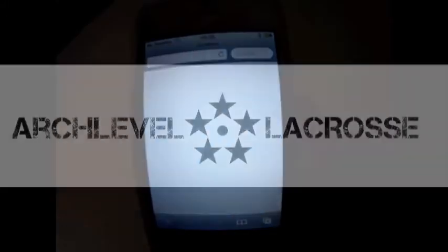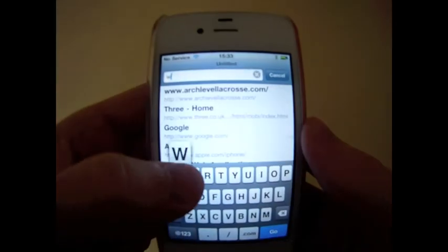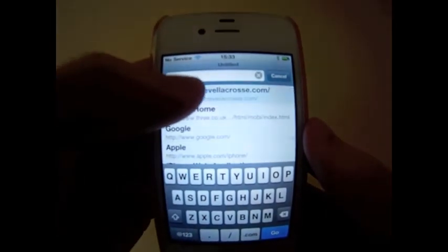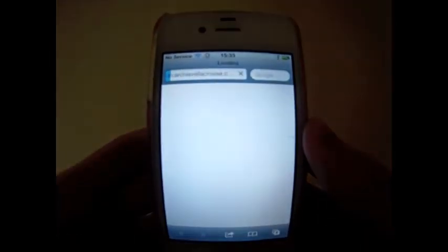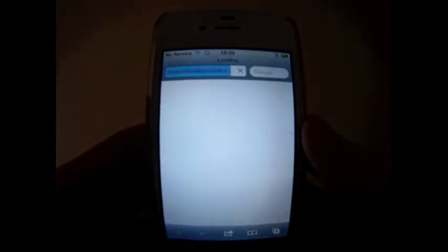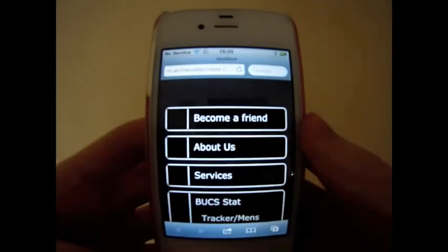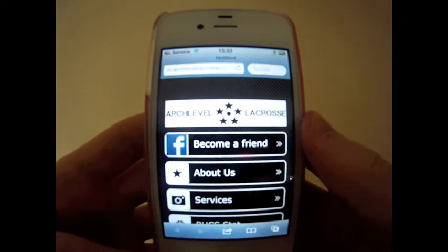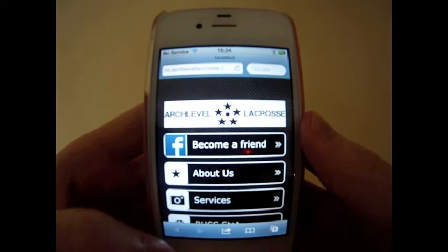First thing we're going to go over is the new mobile feature. If you go to archlevelacross.com on a smartphone, it's no longer flash and you will be able to access it there with the app. It's going to bring up that nice little app there.